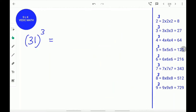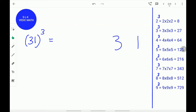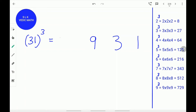Let's try another example: 31 cube. First, write 1 and 3 from right to left. Next, find the square of 3. 3 squared is 9. Write down 9. Next, find the cube of 3. 3 cubed is 27. Write 27.